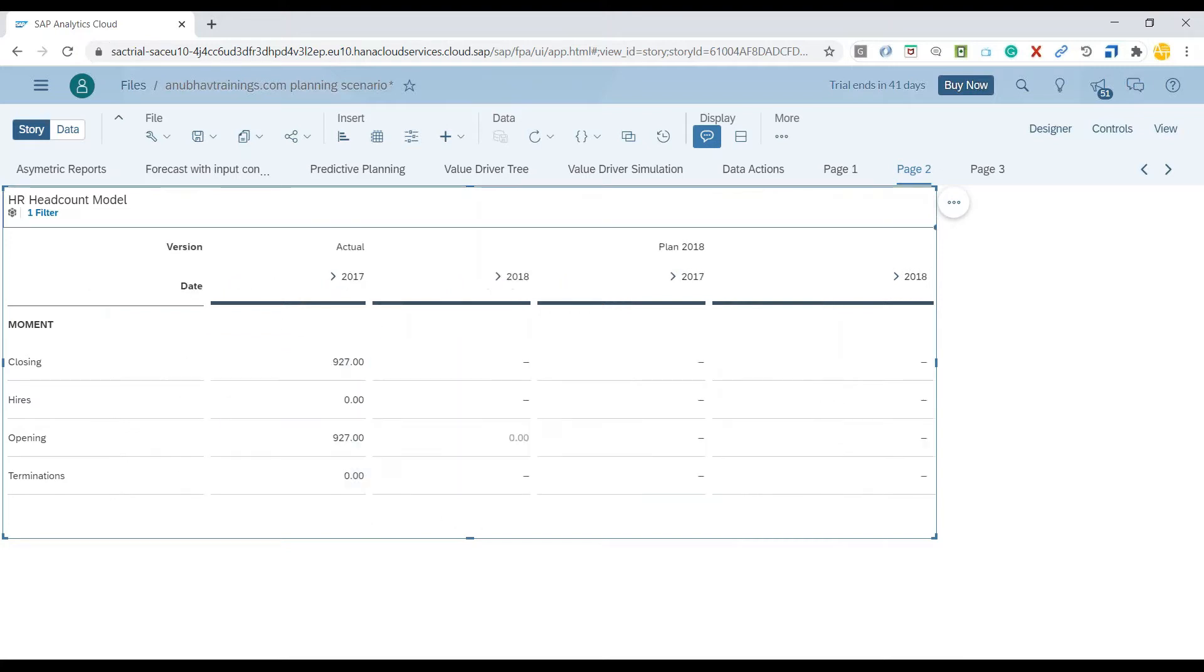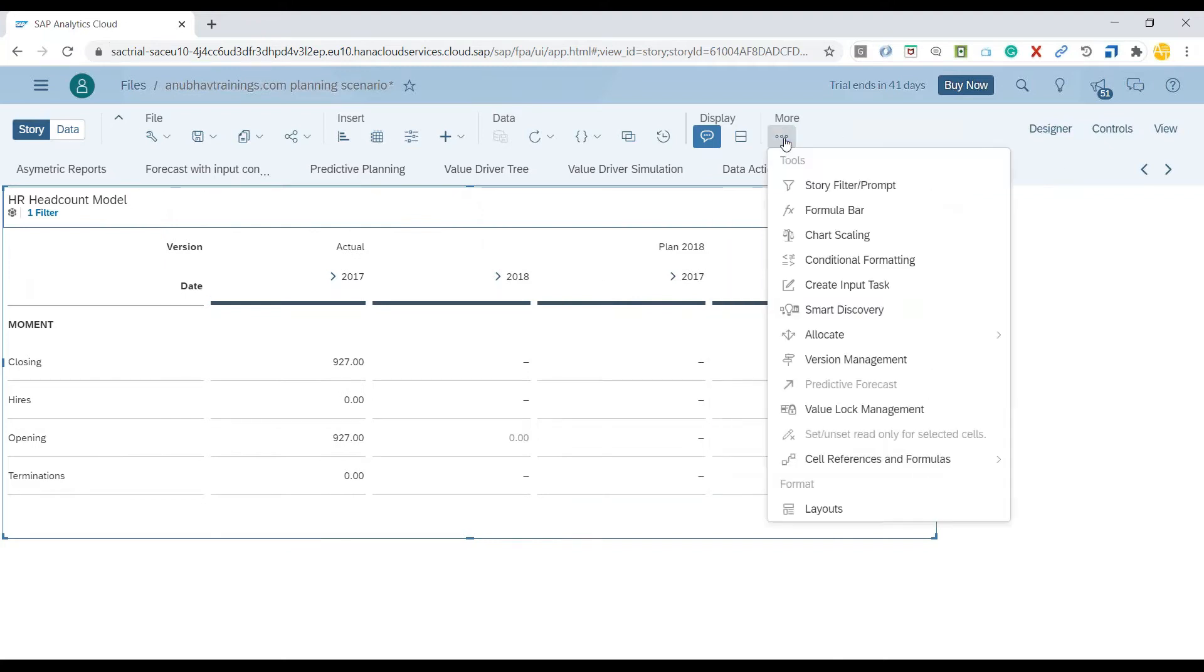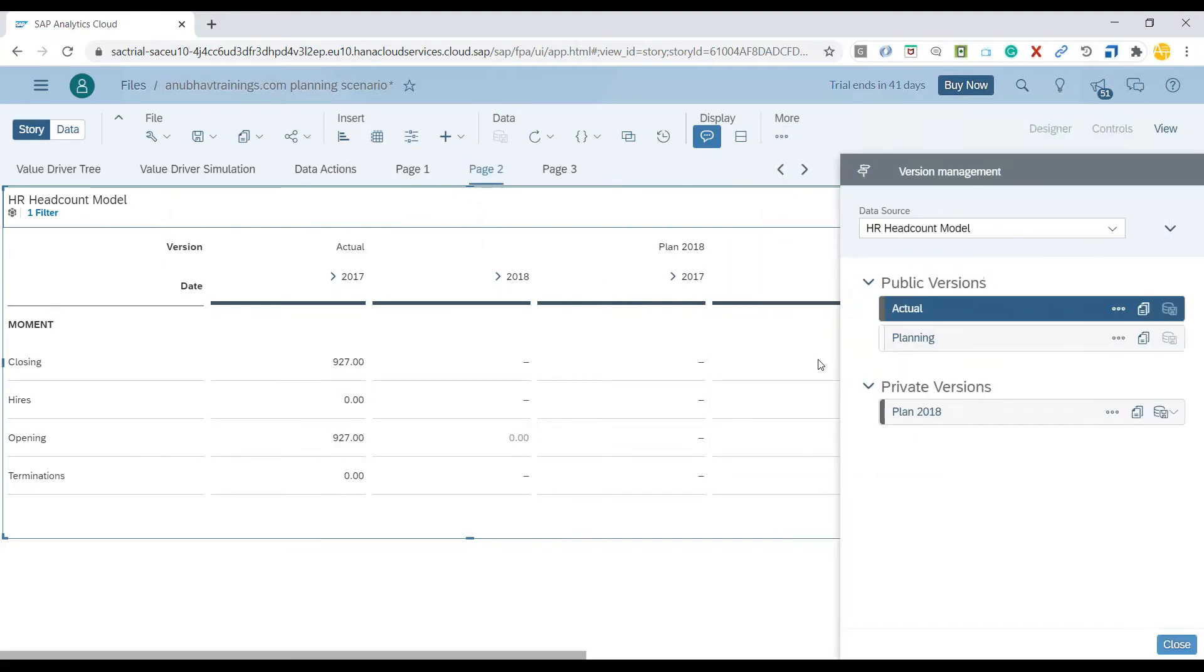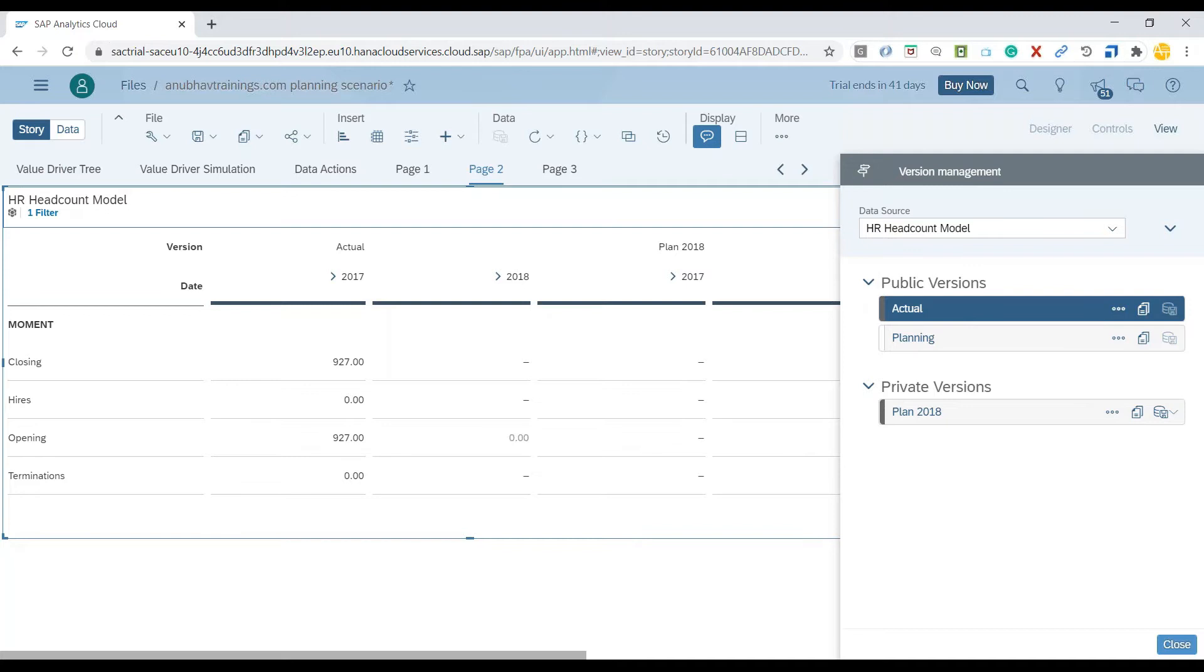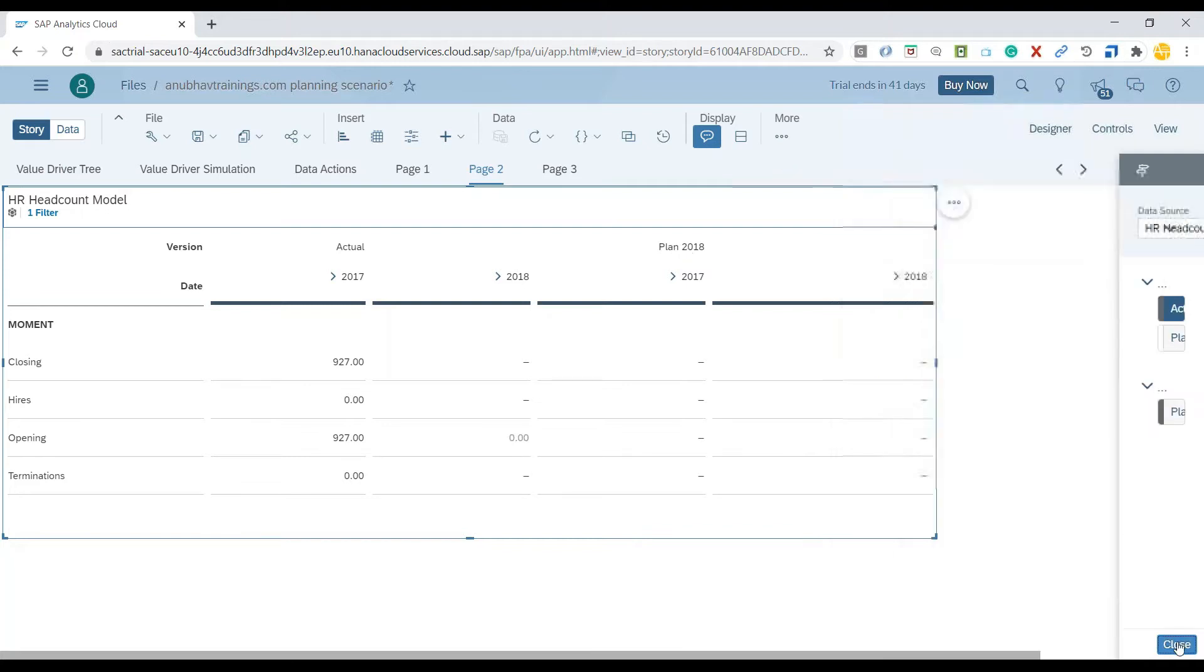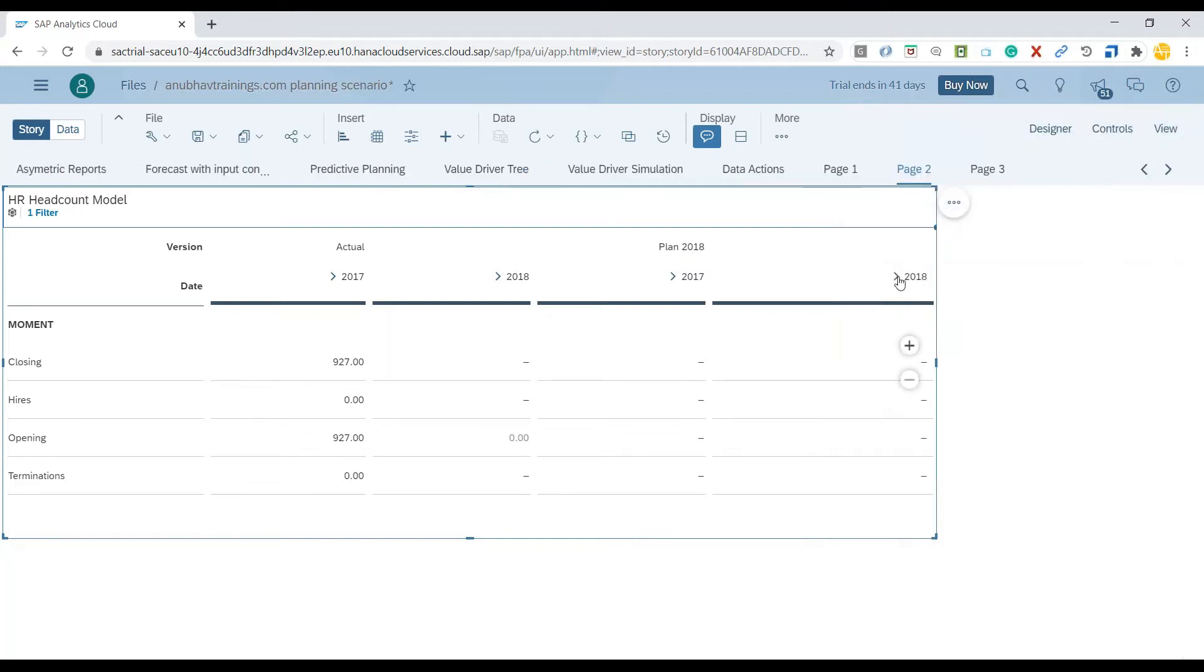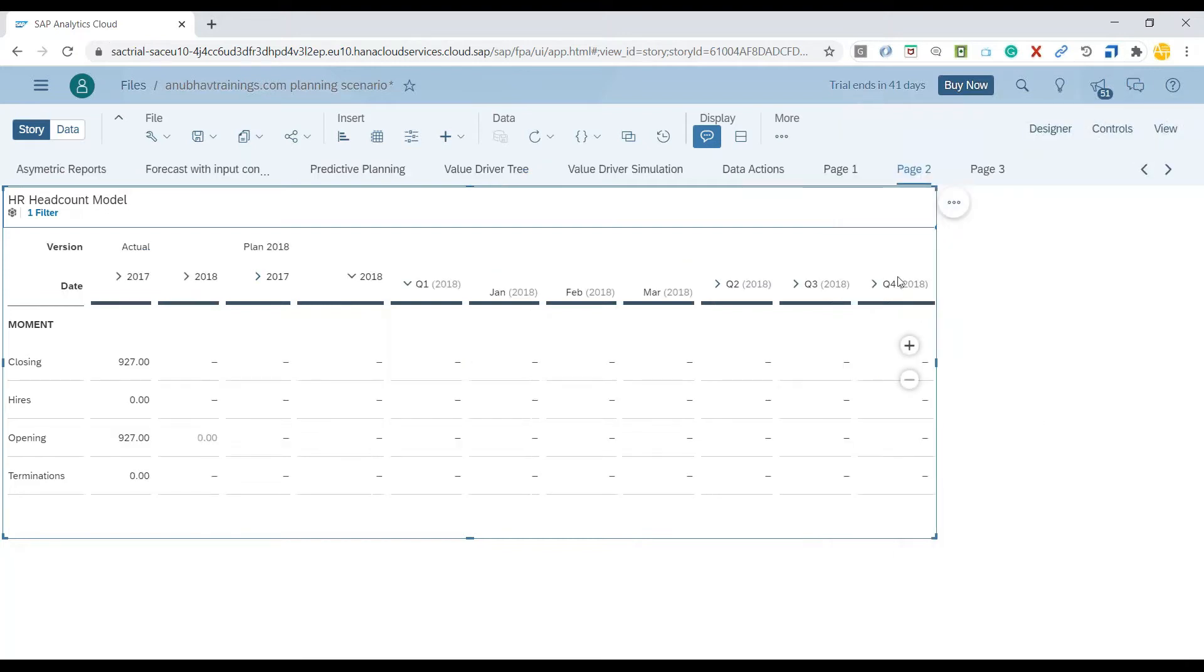What I've done already is I went to the version management and created a copy called Plan 2018 version for my actual version. As you can see, in my new Plan 2018 version, I don't have for year 2018 any hiring, termination, opening, or closing balance data for headcounts.